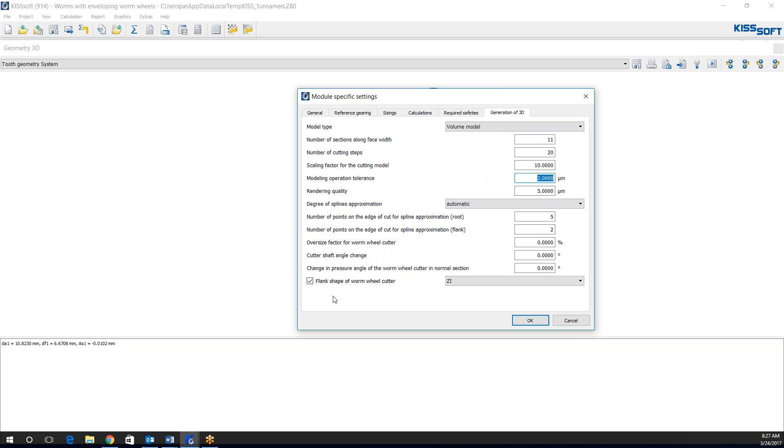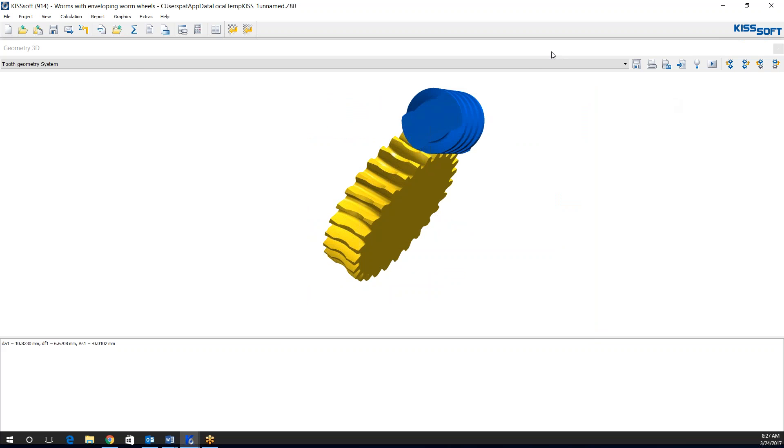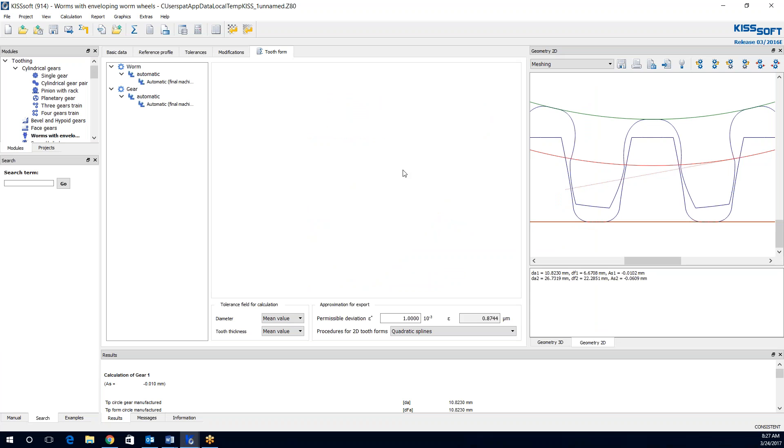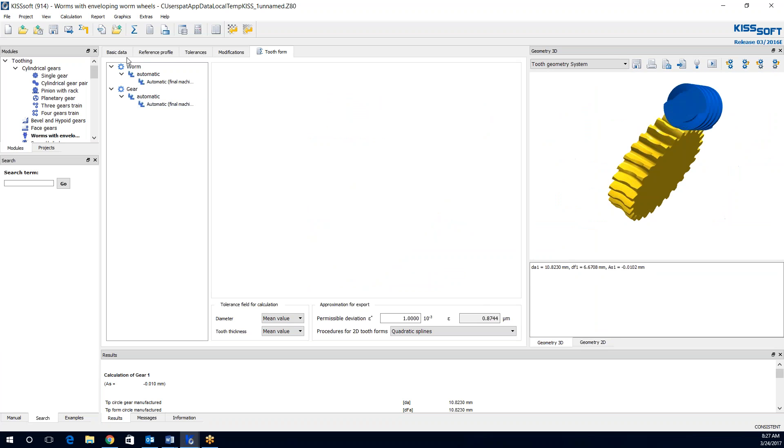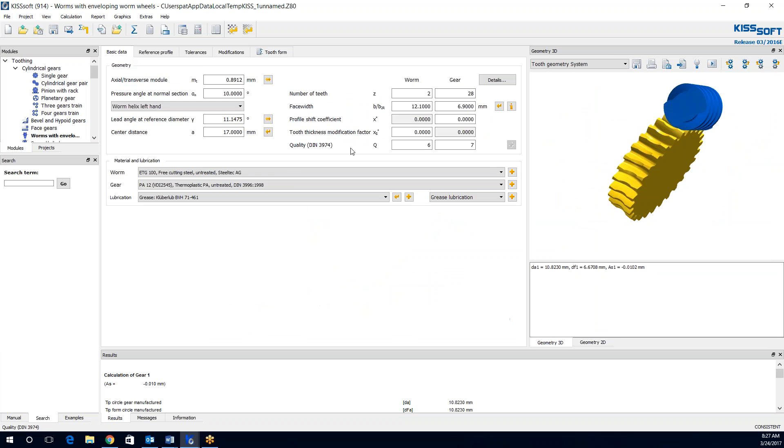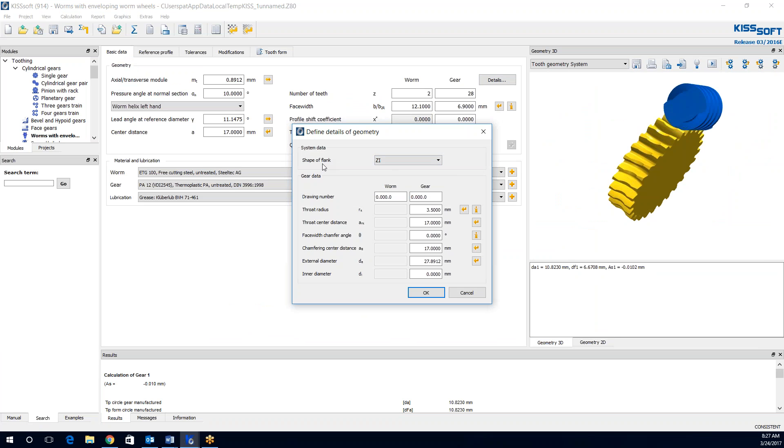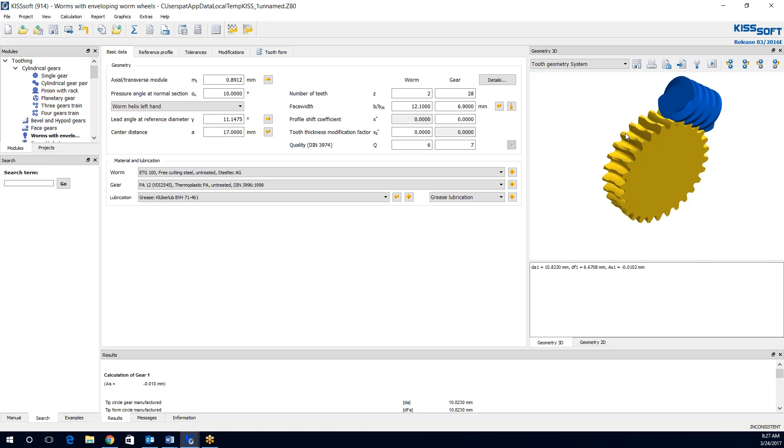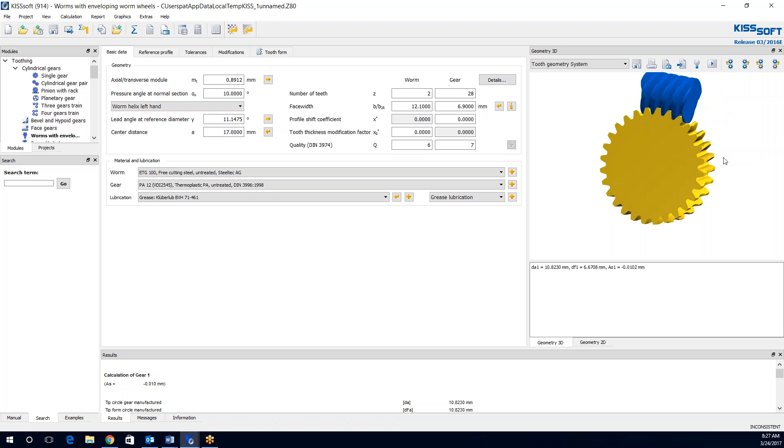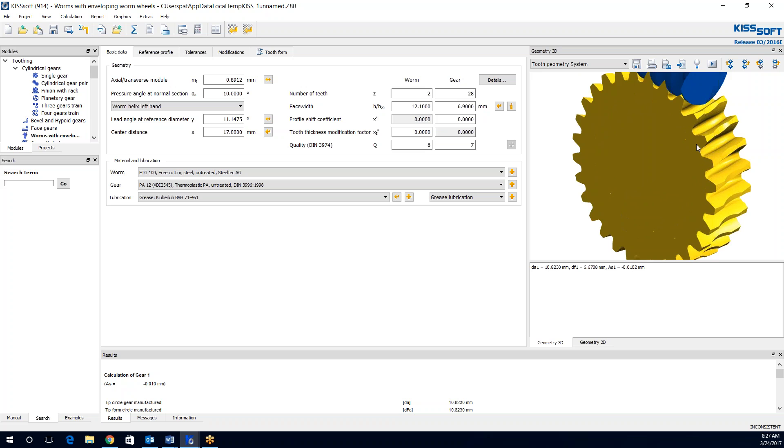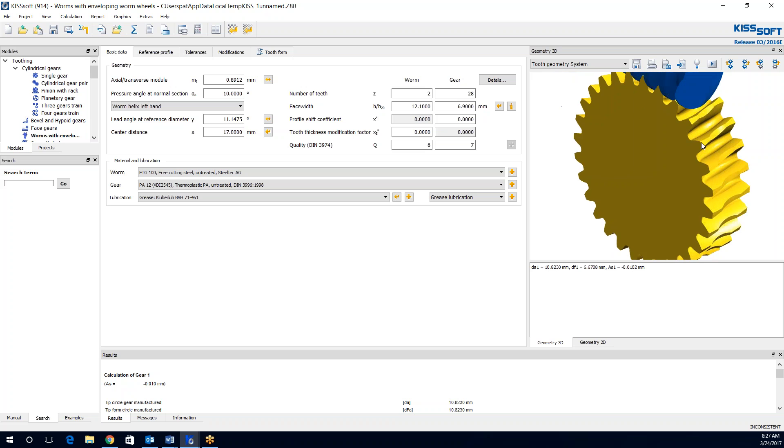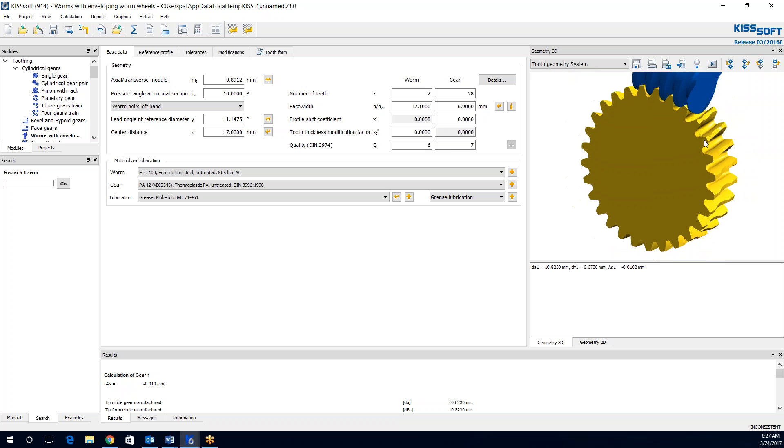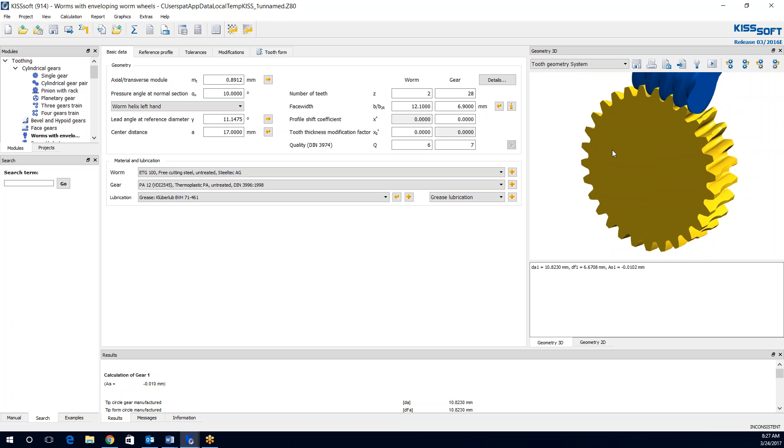And you can play with the rendering quality as well. There's some other things you can do in here. You can see it's a flank shape of worm wheel cutter. This is a ZI. So I'll get into specifics if I go back to my basic data and my details. I do have a ZI worm. So this is how you solve three-dimensional graphic modeling scenarios when they come up.